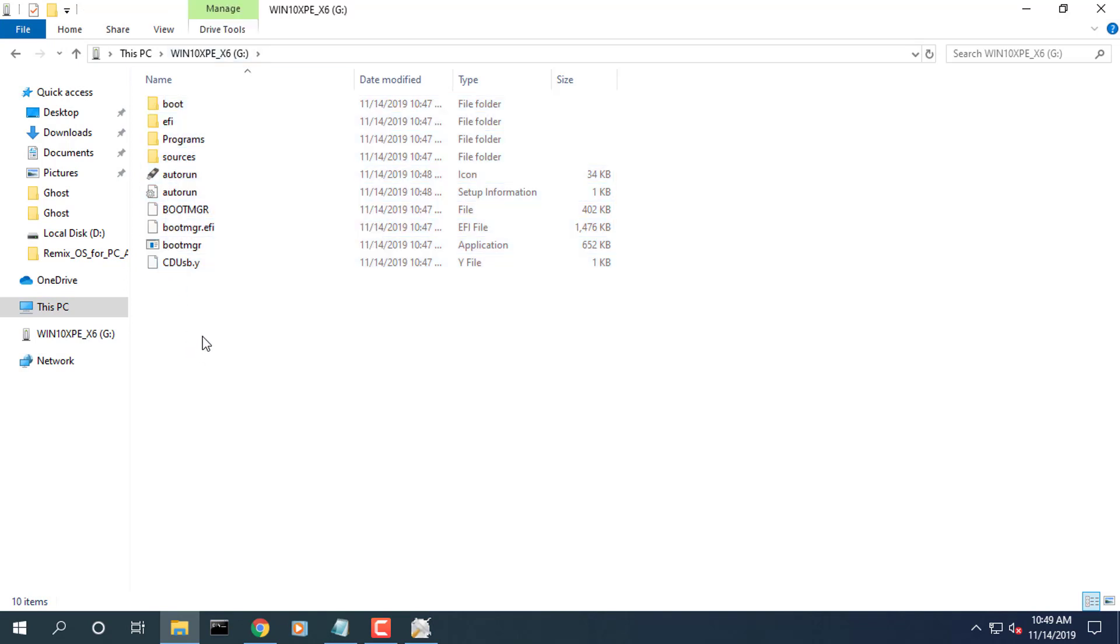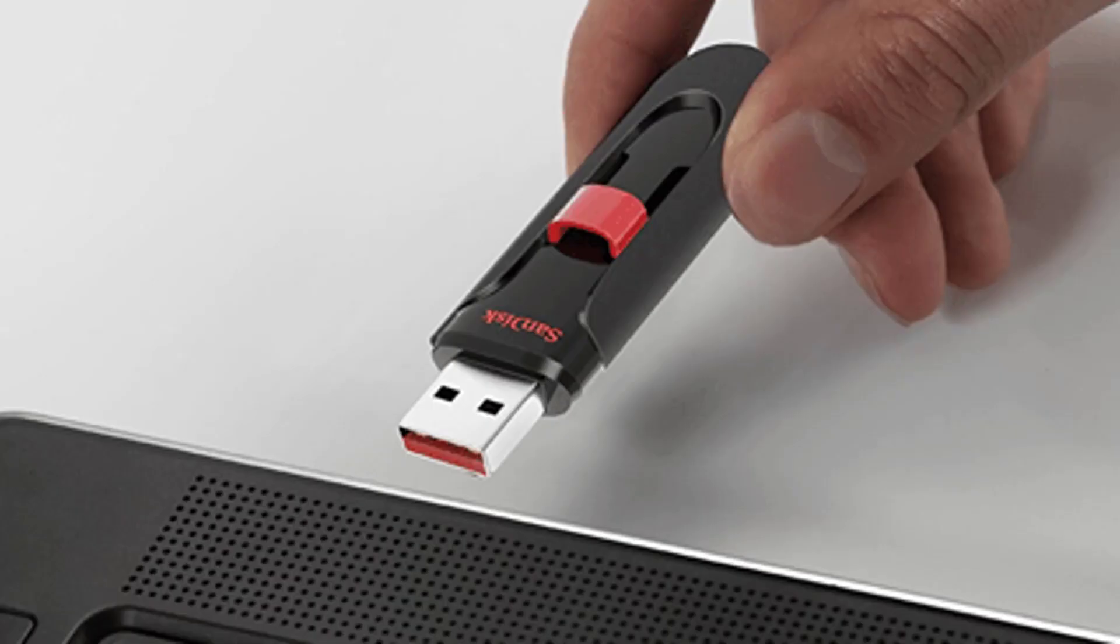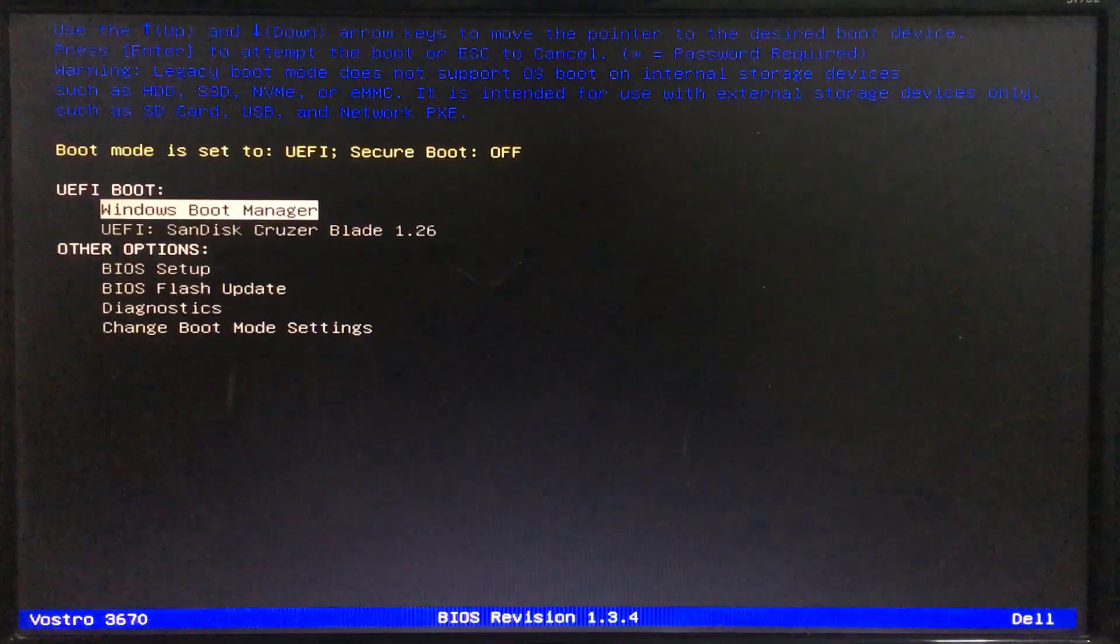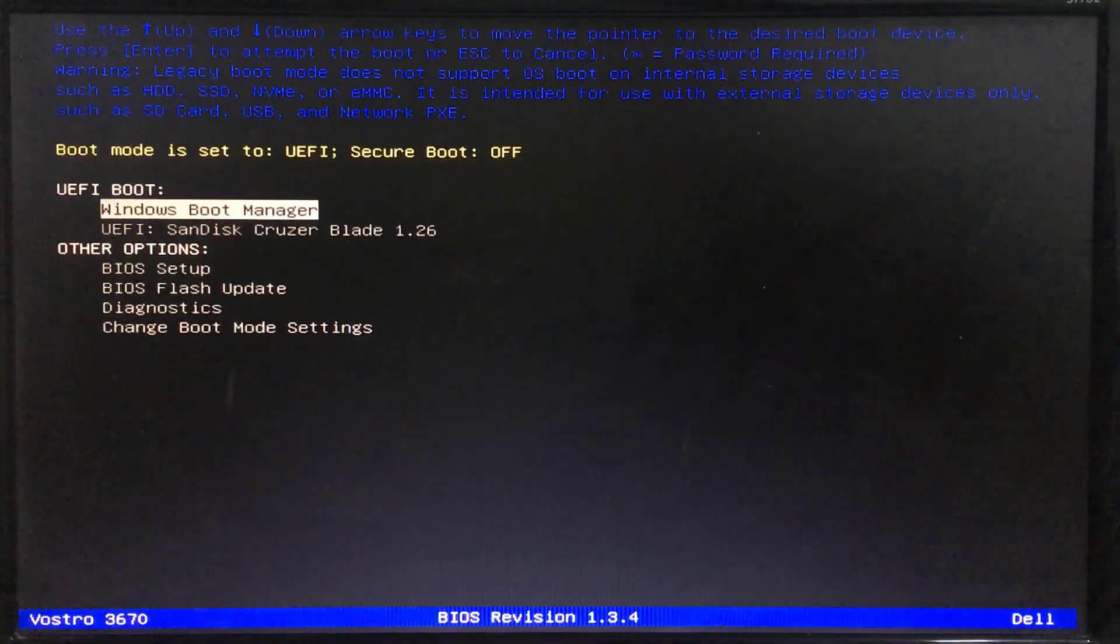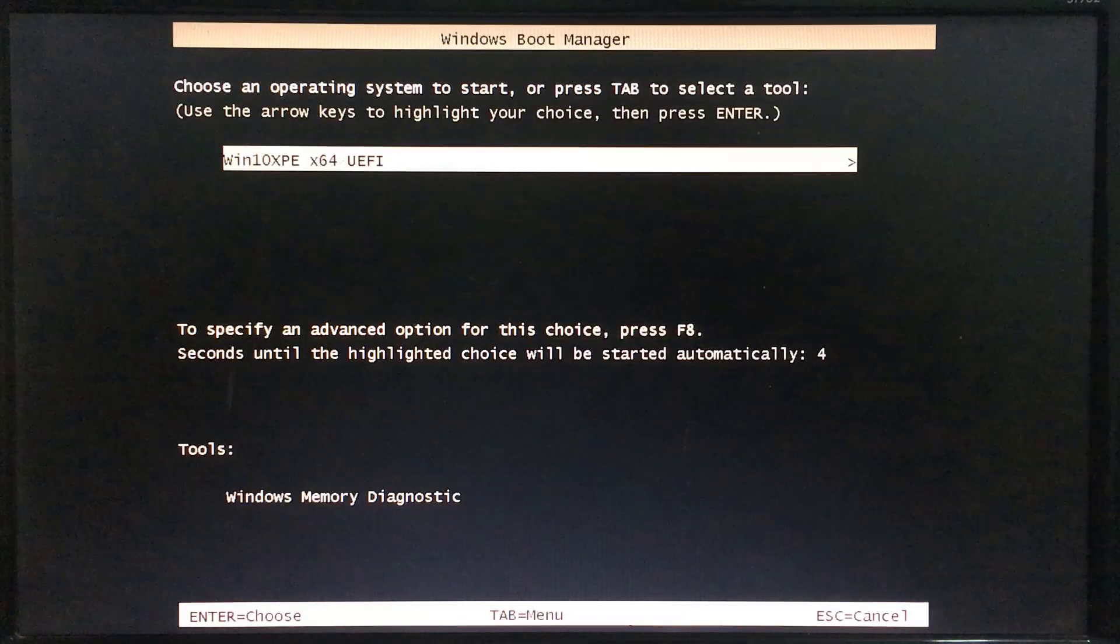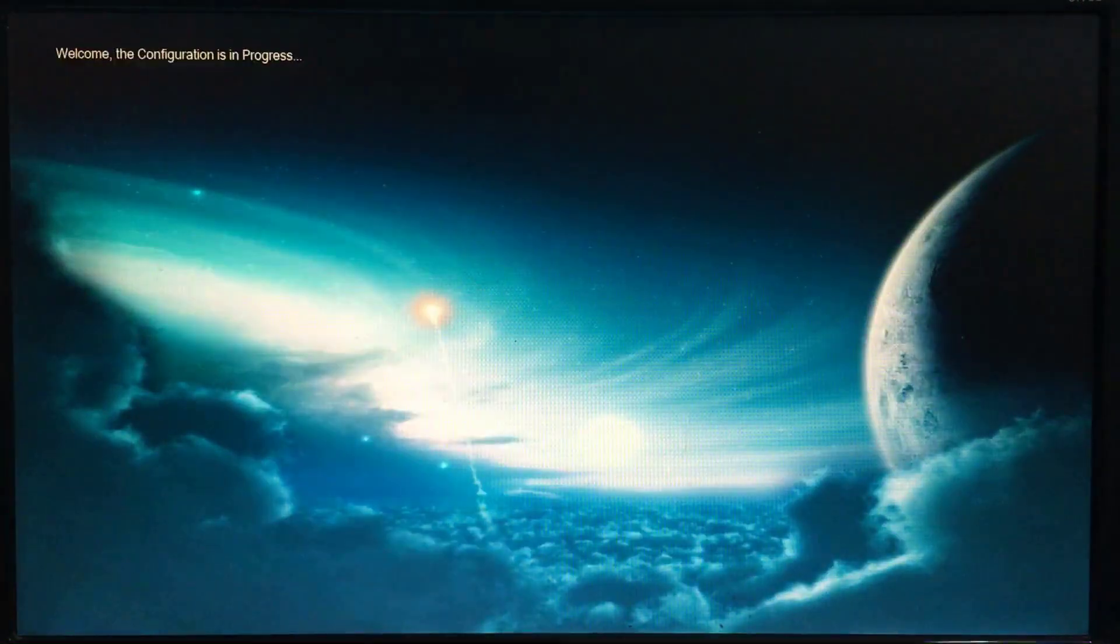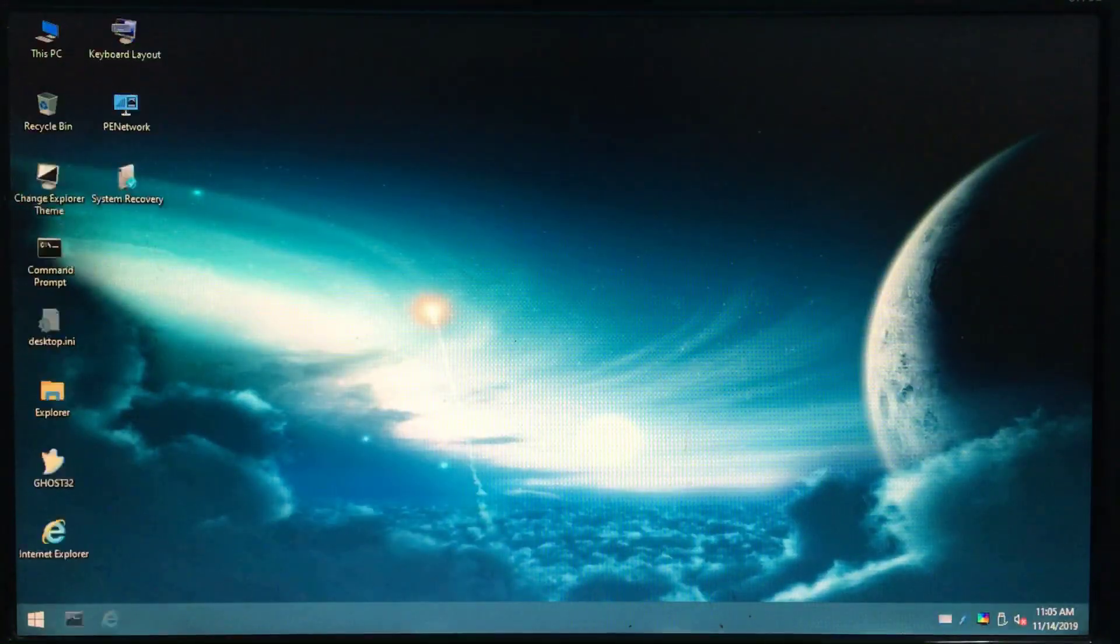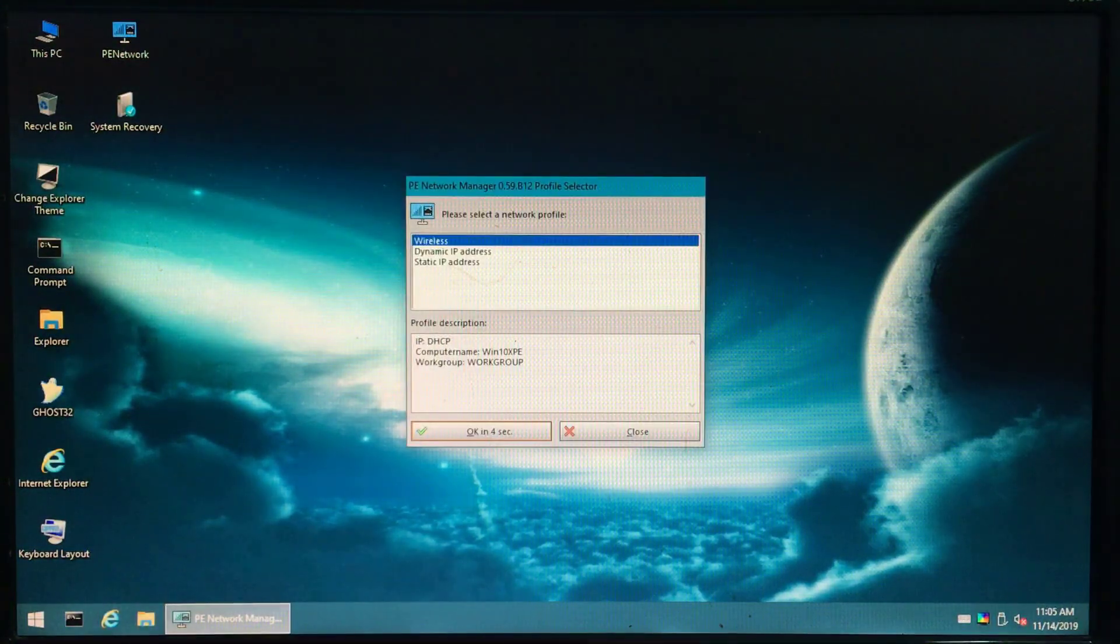Connect the USB key and start the system. At the Dell logo press F12 multiple times. Choose the USB key in the BIOS boot menu. Attached to that is the ghost tool.